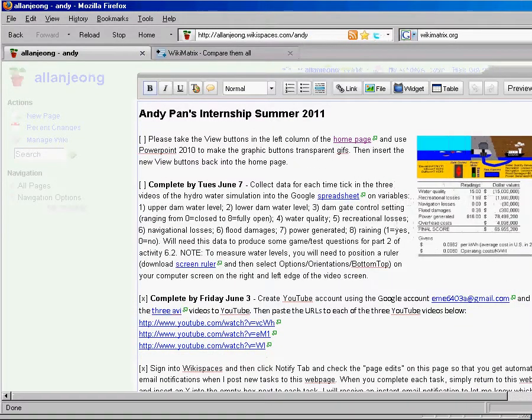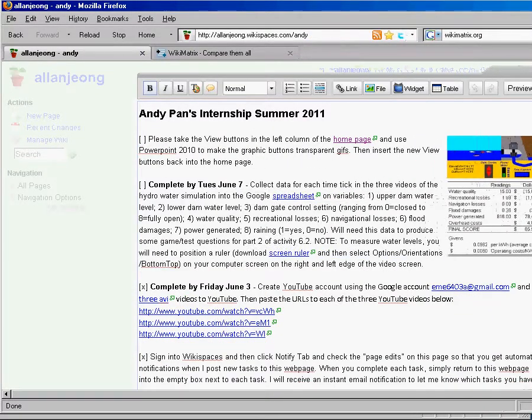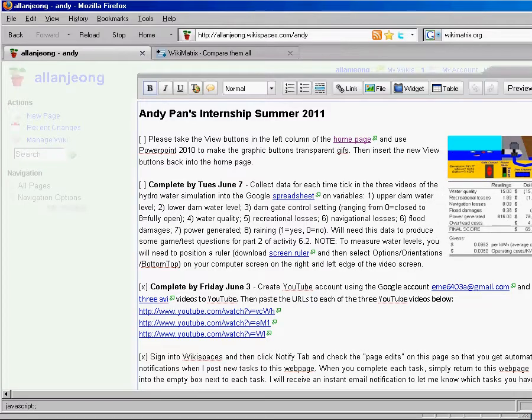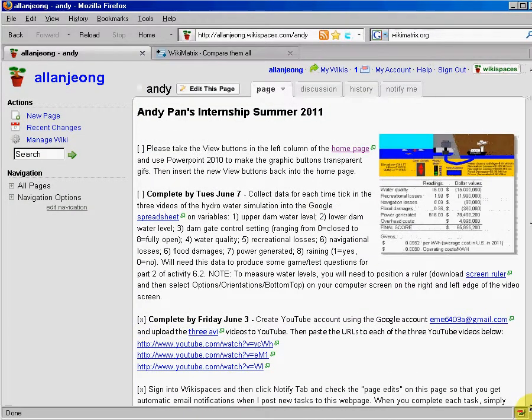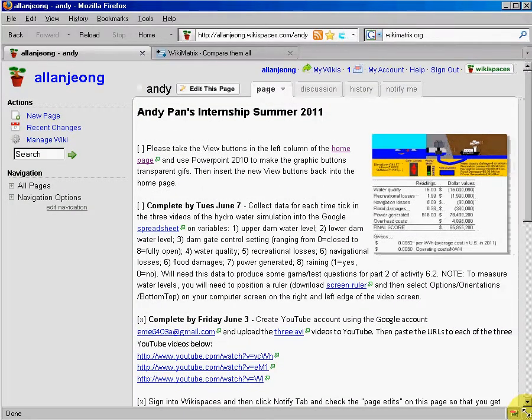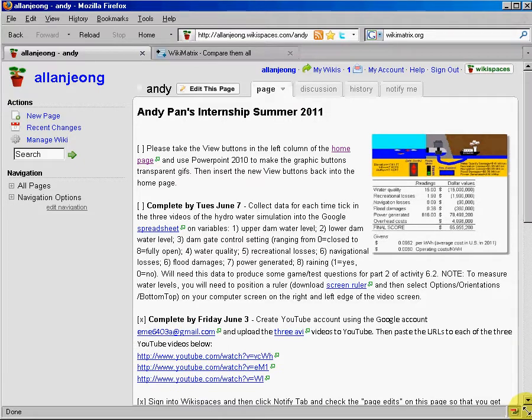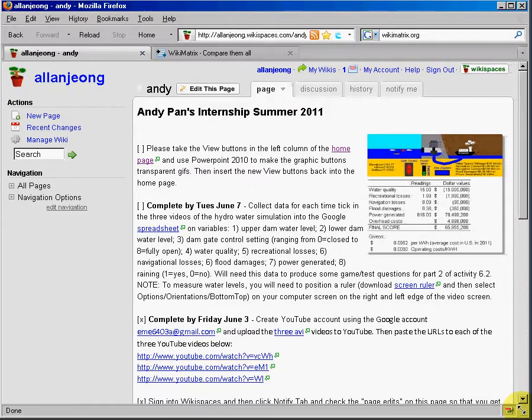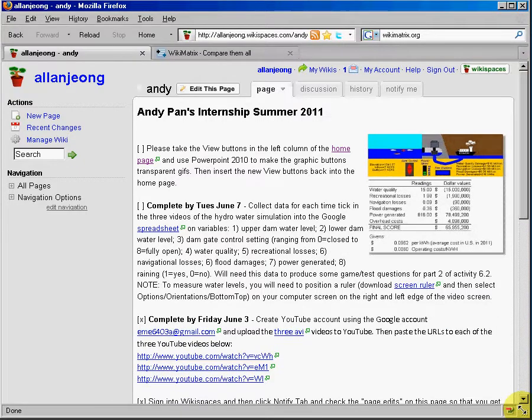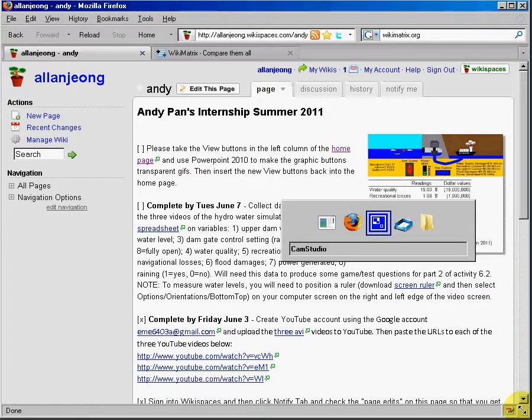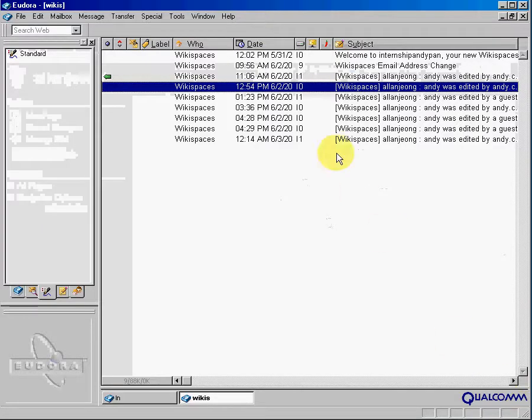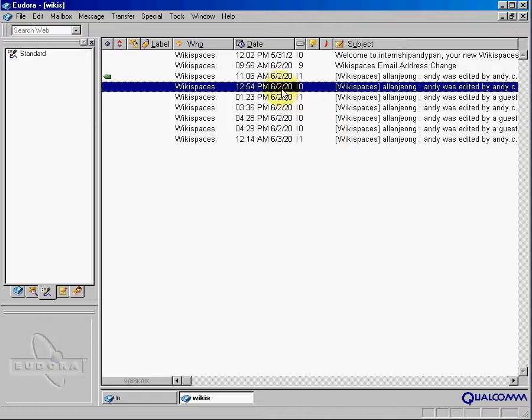And so here's an example. And when I get the email, it automatically highlights in green all the texts that have been added, and in red all the texts that have been deleted within the wiki.